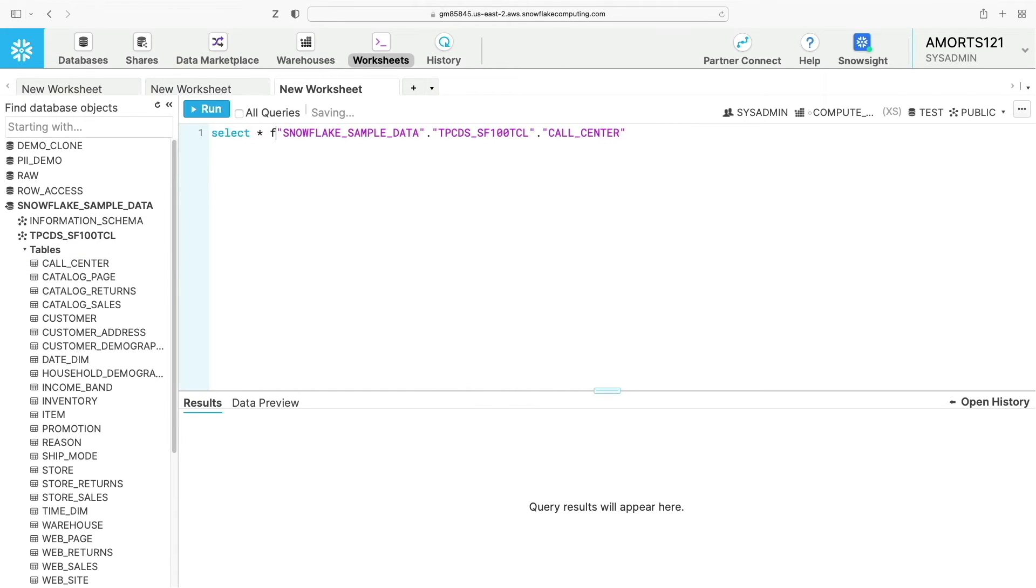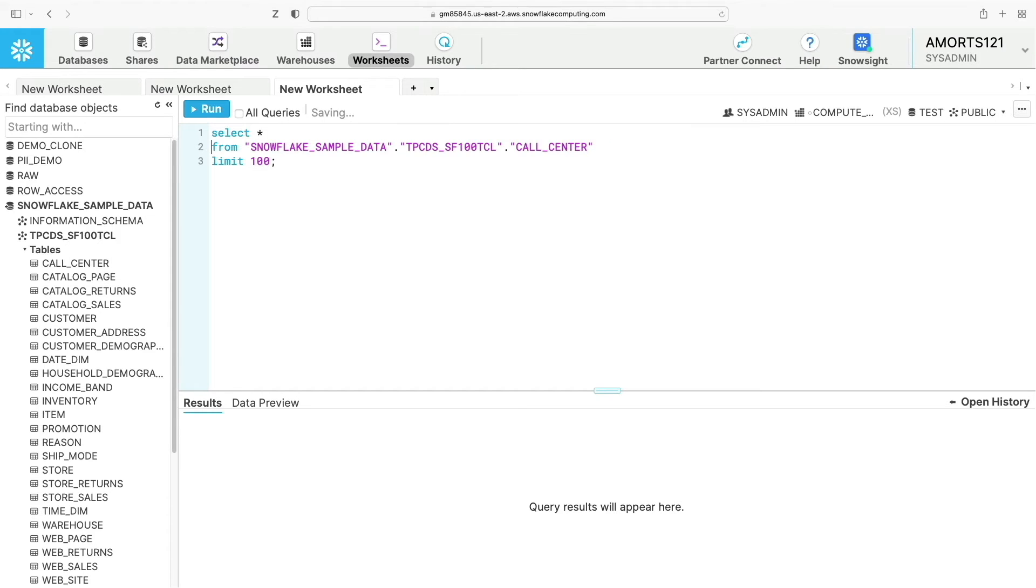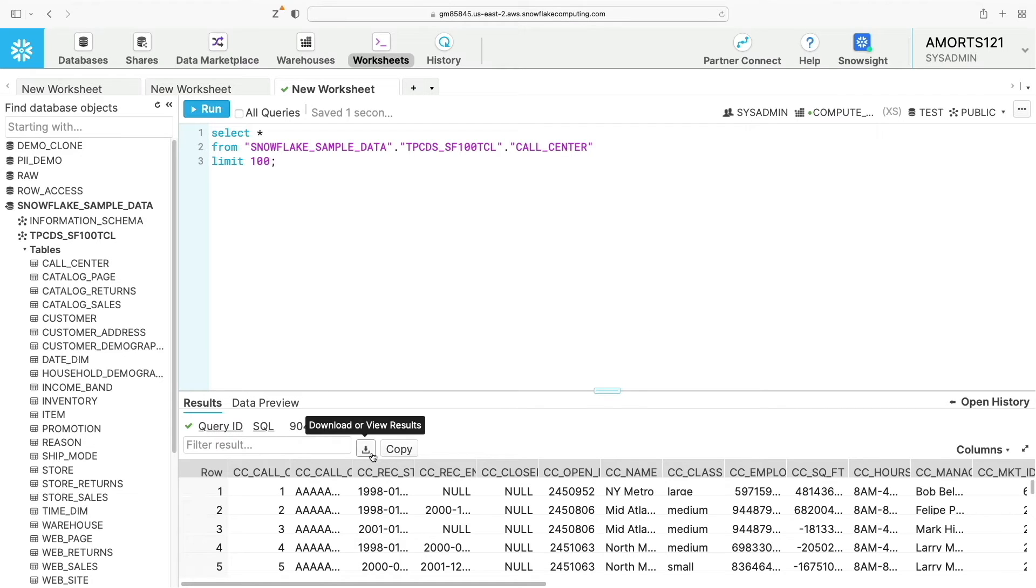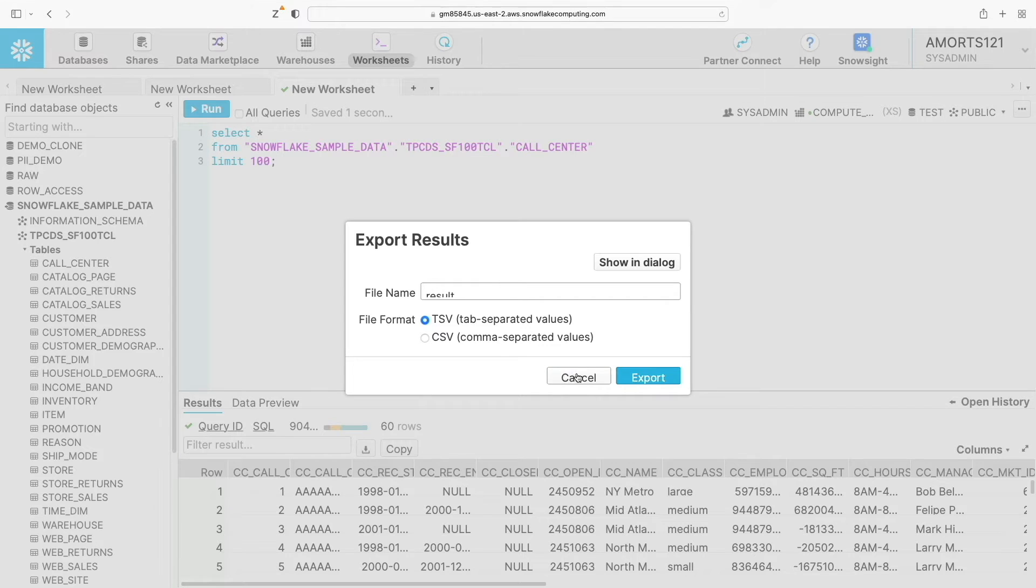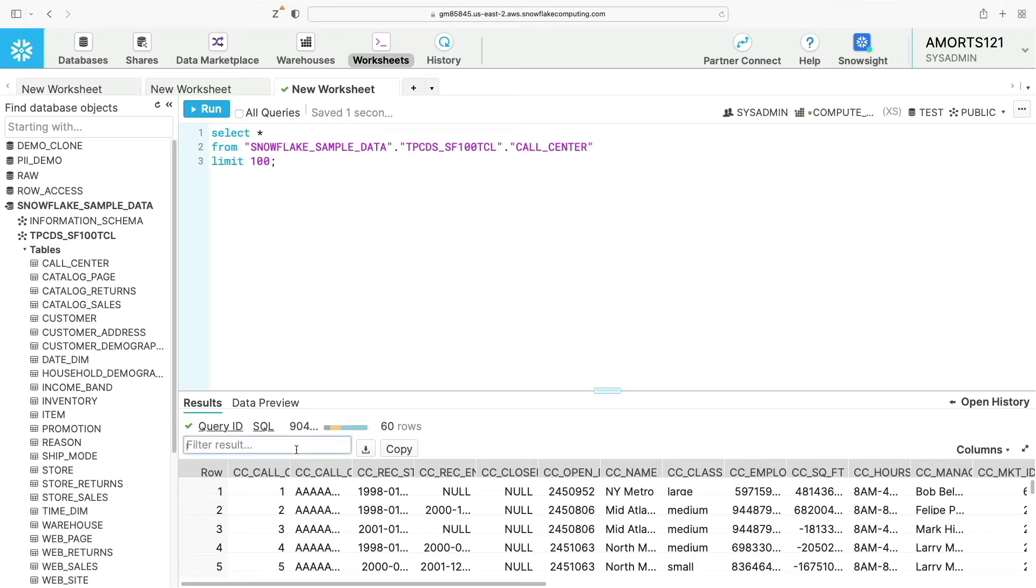So let's see how this works by running a simple query from our Snowflake sample database. We're going to run this query here which is going to give us a hundred records from the call center table. In here I can click here to download my results in TSV or CSV format. I can copy all the results to a TSV format. I can also filter my results.